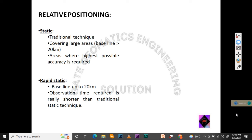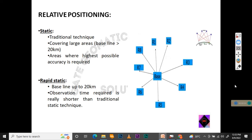Now let us see another data collection method — relative positioning. In relative positioning, more than one receiver is used. There are four types: static, rapid static, stop and go, and real-time kinematic. Static positioning is the traditional technique covering large areas where the baseline is greater than 20 km. The baseline is the distance between two receivers when more than one receiver is used for positioning.